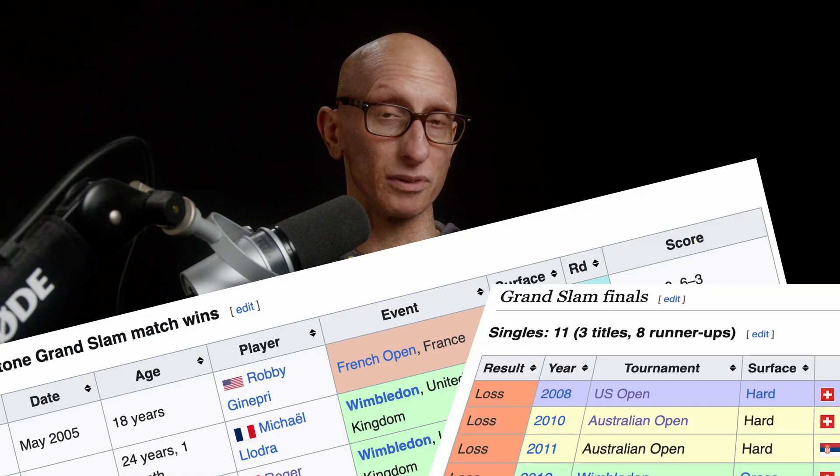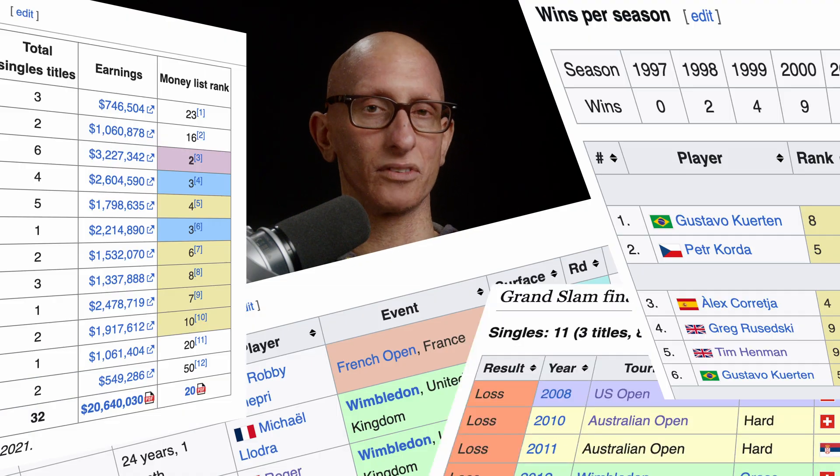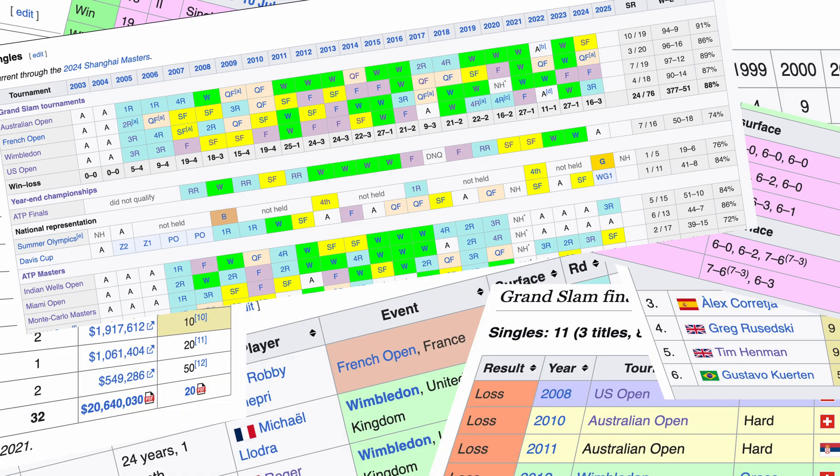I spend probably way too much time reading the Wikipedia statistics pages of tennis players. They have lots of tables of different shapes and sizes, which I found in general can be difficult for LLMs to understand if you just squash it down to a bunch of text.